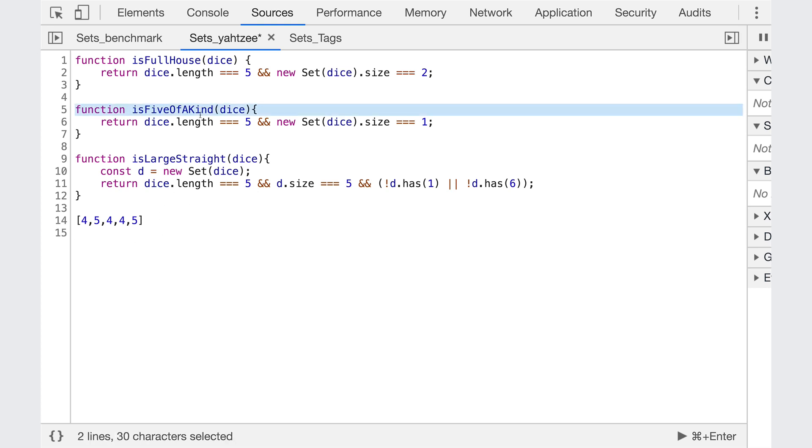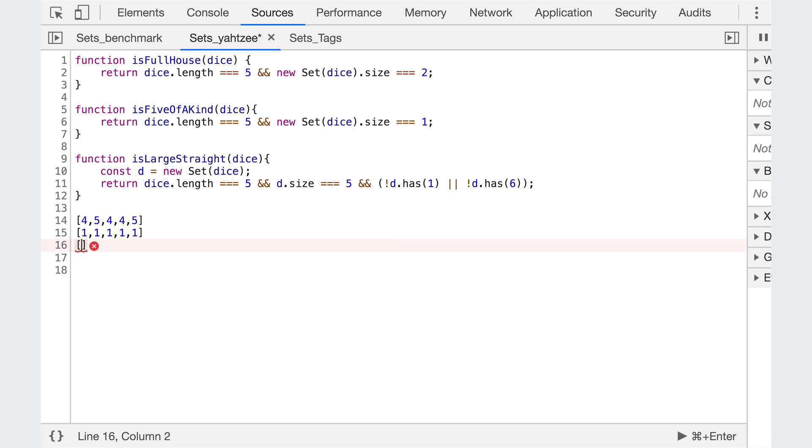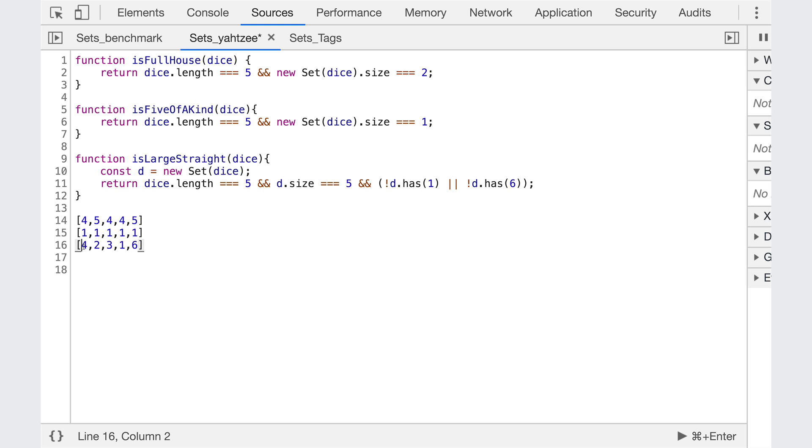Or to check if there's a five of a kind, like one, one, one, one, one, we just make it a set, and check if the size is exactly one. And the last one is a little more complicated, is large straight, meaning that we have five consecutive numbers. So we could have something like this right here, where we have one, two, three, four, and five. But if instead, we had this, this is not a large straight, it's one, two, three, four, and then no five, but a six.